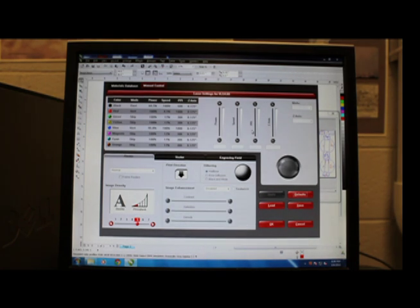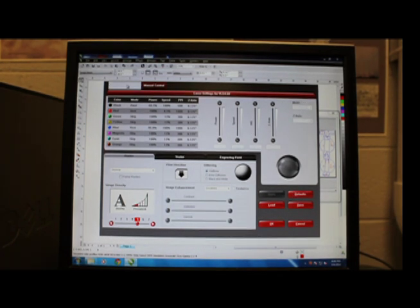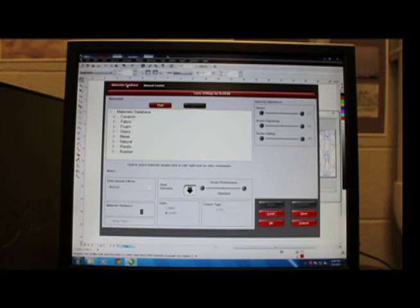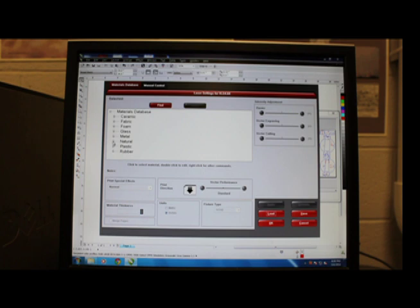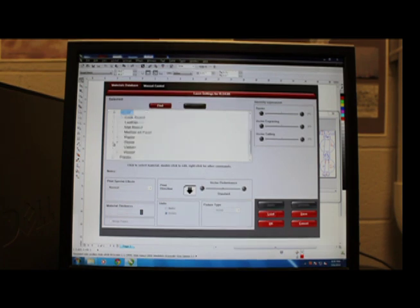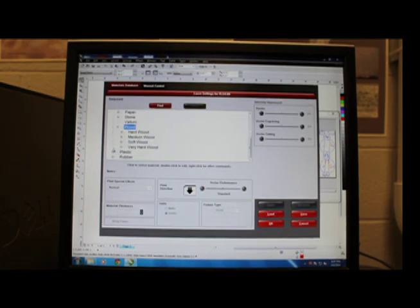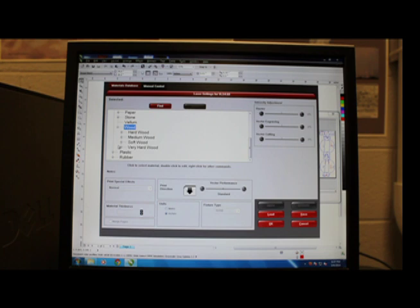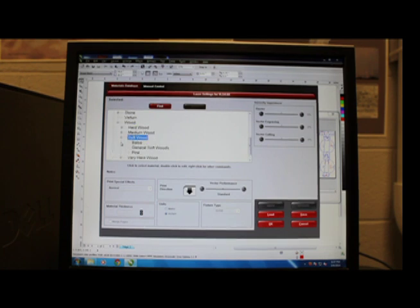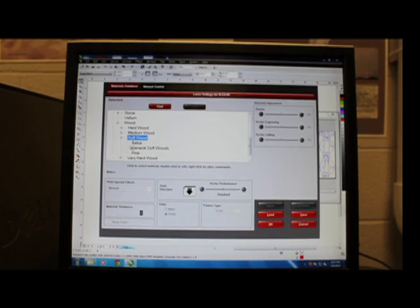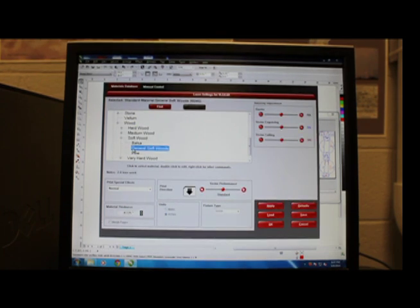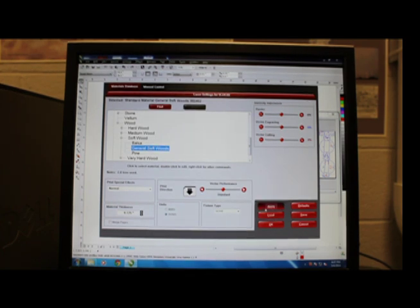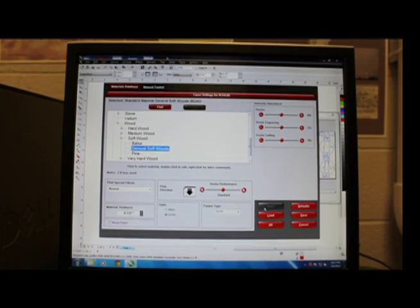And you'll see here that there's a lot of different settings. So we're going to start by going over to the materials. And we are going to be printing on wood, so we're just going to select natural wood. And then it's also a soft wood. And then we're going to select general soft wood. Once that's done, we're going to hit apply.